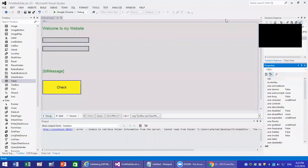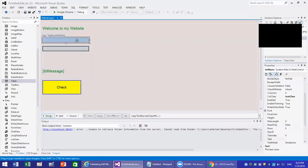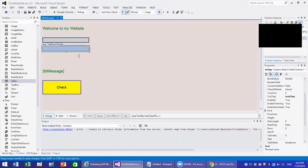Hello everybody. We're going to continue with the previous example on ASP.NET. In this video, what we're going to do is add some validation to this website, the basic page. In the previous example, we have two text fields: text name and then text age.